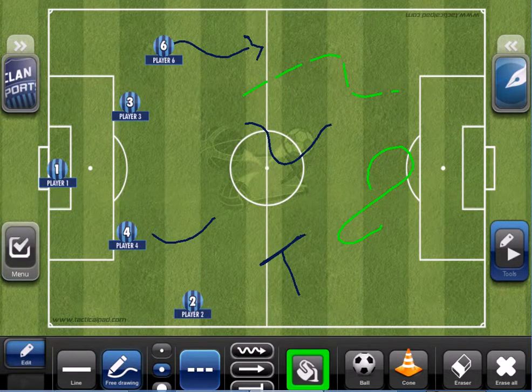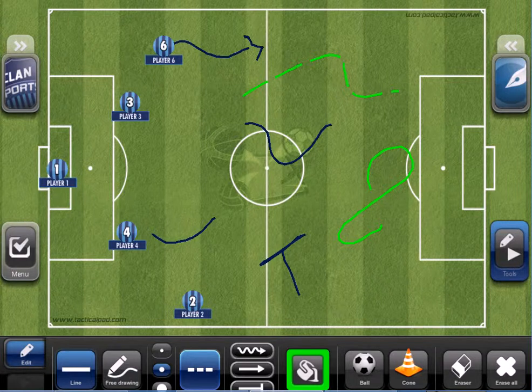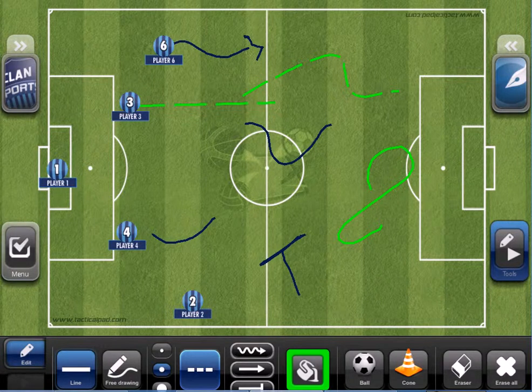Or if you want something more straight, we can use this line tool — instead of free drawing we are going to make straight lines.